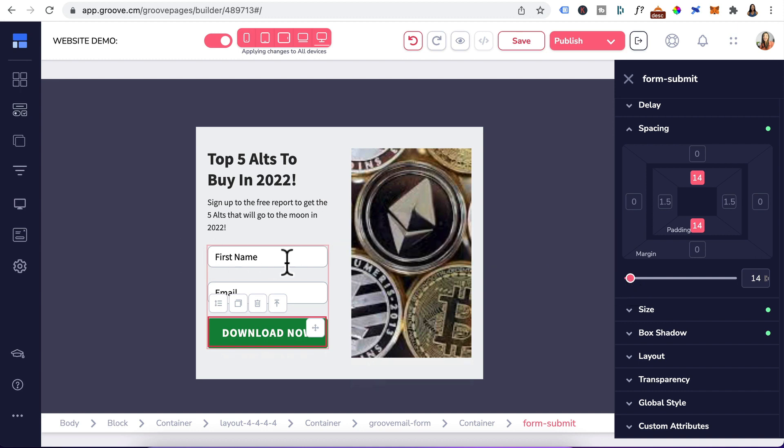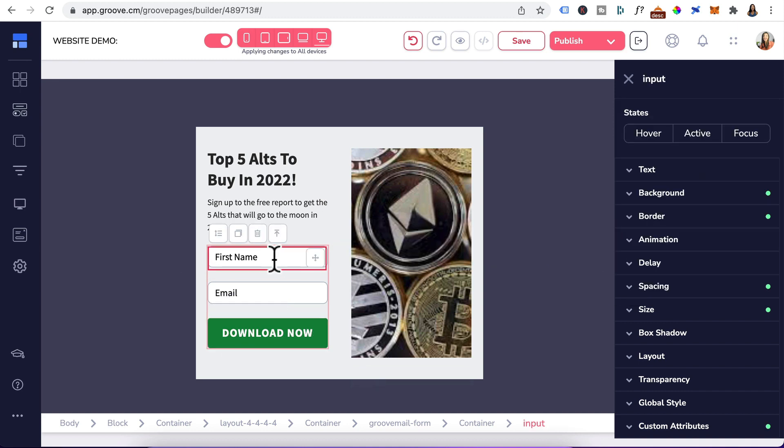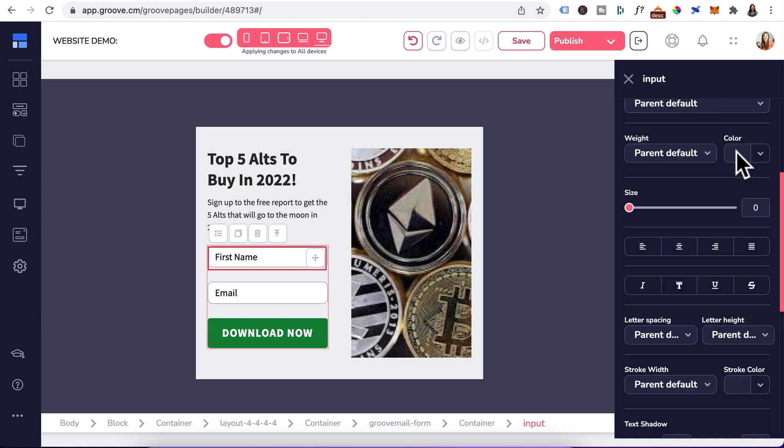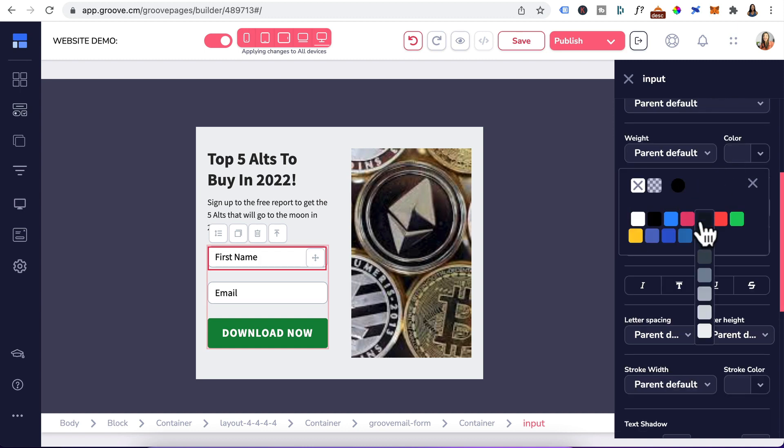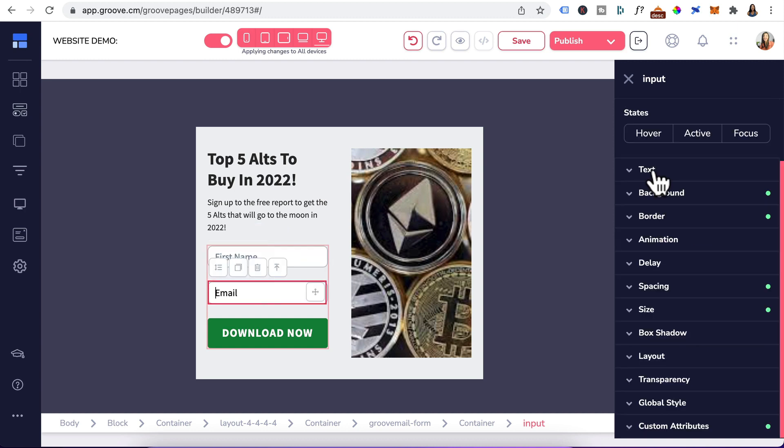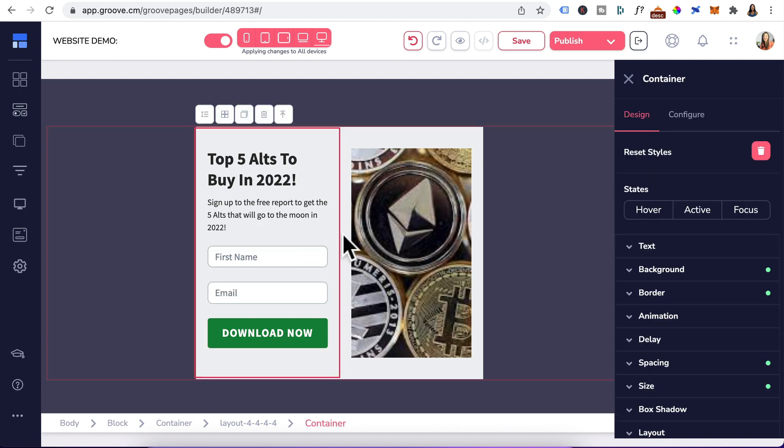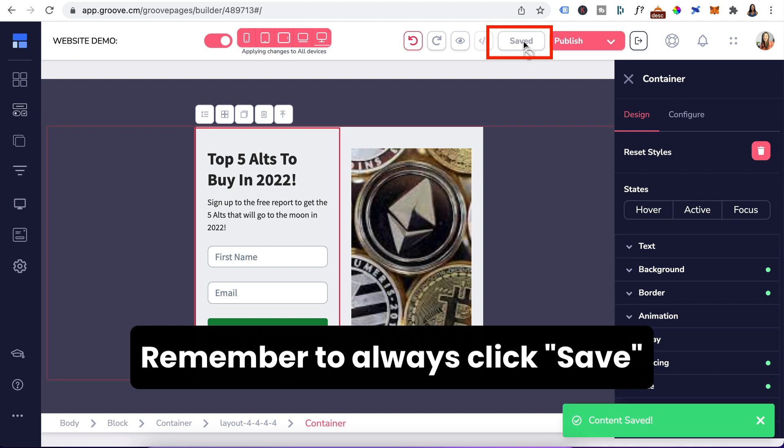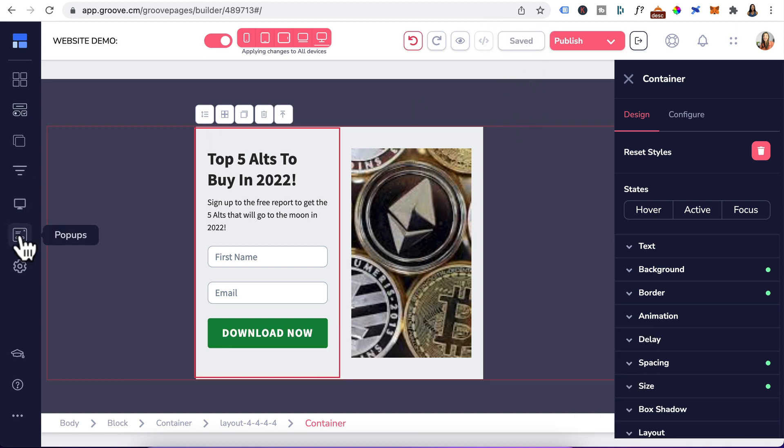That looks good. Now we can go to the input label for text. We'll change the input text color to something a bit lighter like this one and do the same for email. That looks all good to me. Head up here, click on save. That's going to save your pop-up.